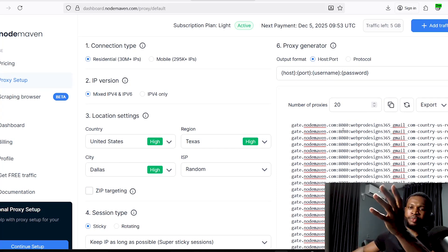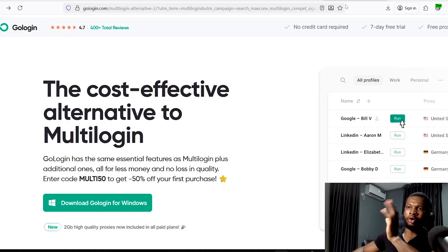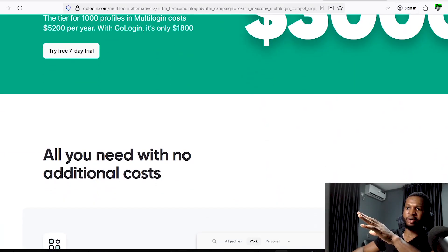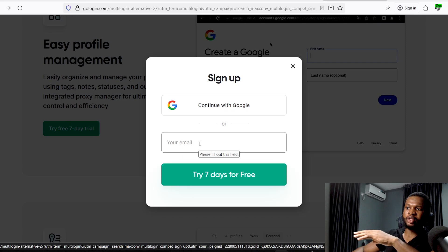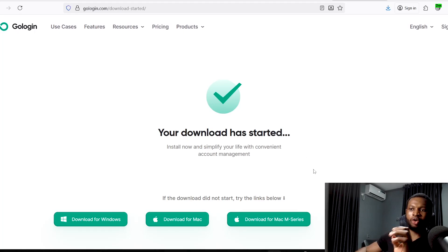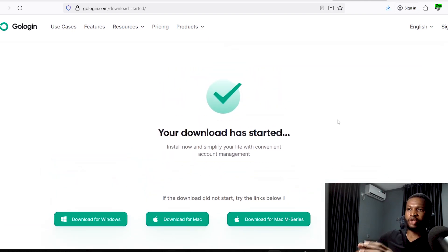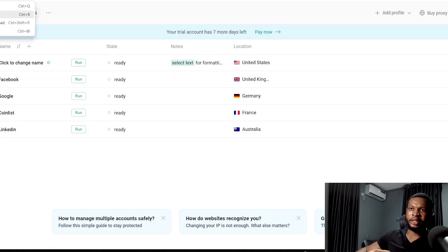Now that you have high-quality proxies from Node Maven, to start using them to perform your tasks online, go over to GoLogin — I recommend GoLogin because it gives you free trials without requiring a credit card. Go to GoLogin, click 'Try Free Seven Days,' and set up your account by adding your email. Once done, download the GoLogin application for your system, then launch the application once it has downloaded.